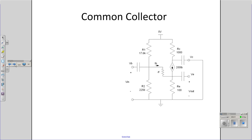The third circuit to look at is a common collector amplifier. With common collector, you take the collector and tie it to ground. Input goes at the base, output goes at the emitter. Let's try the small signal model.